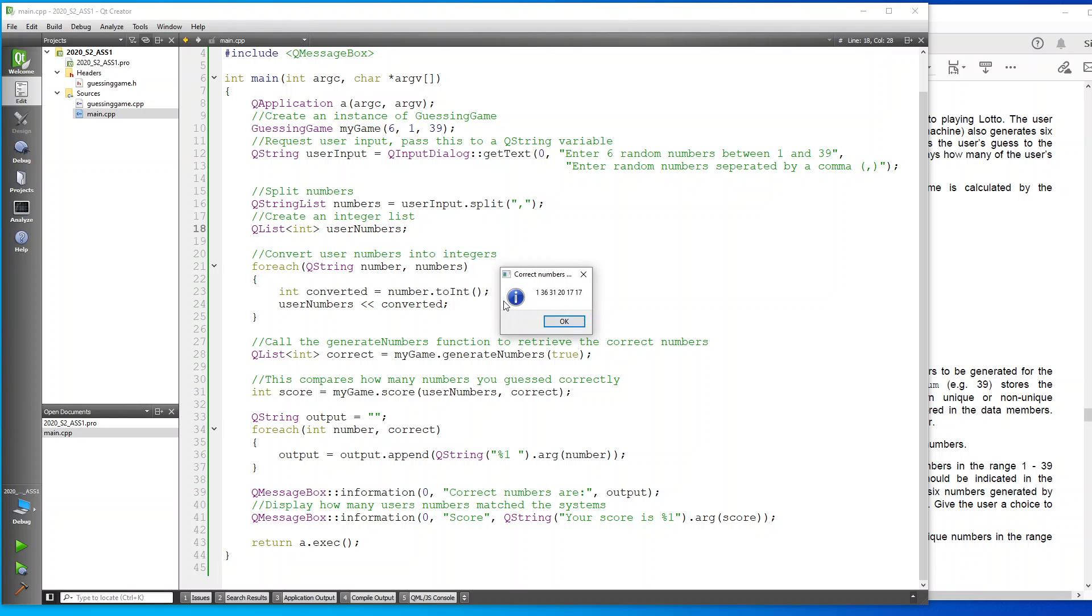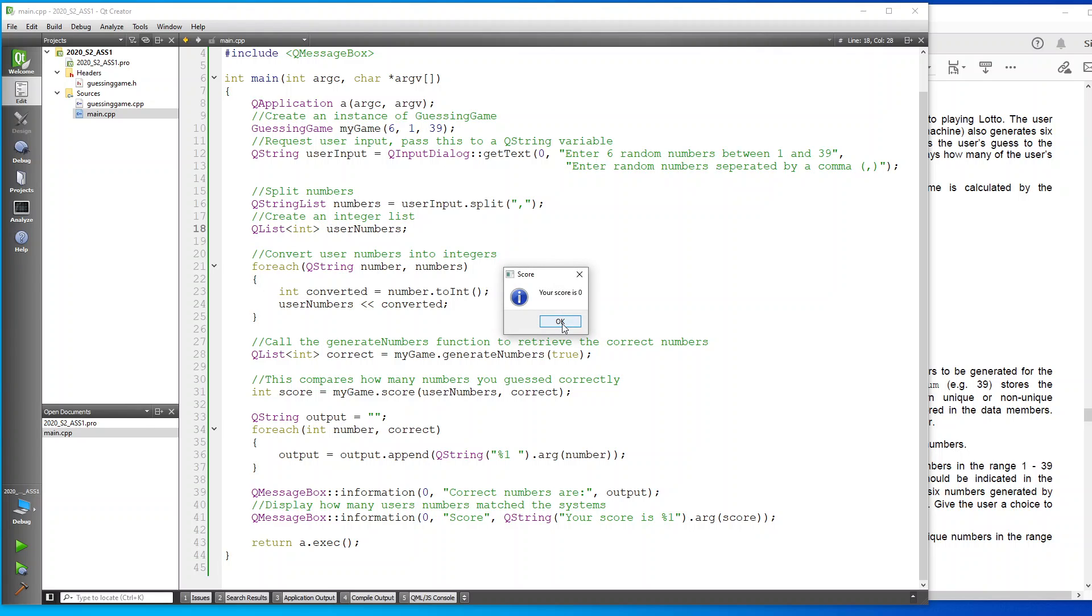It says that the correct numbers were 1, 36, 31, 20, 17, and 17. Our score is zero because we didn't get any of the numbers correct.